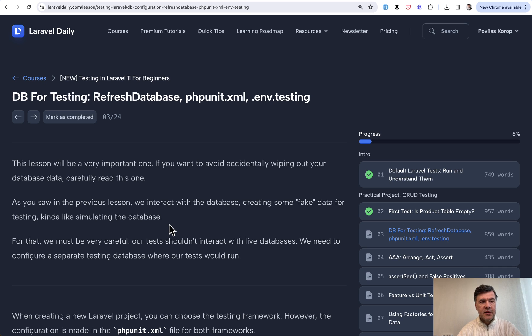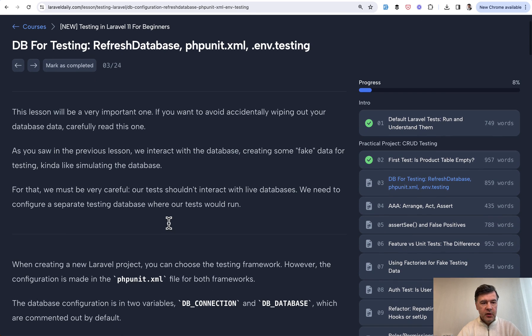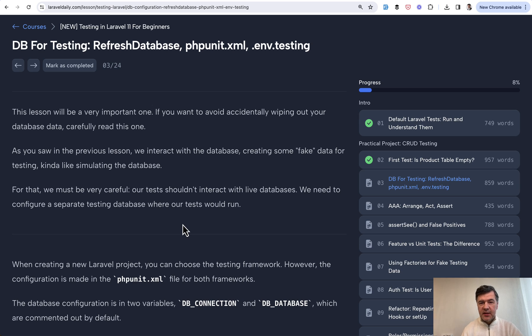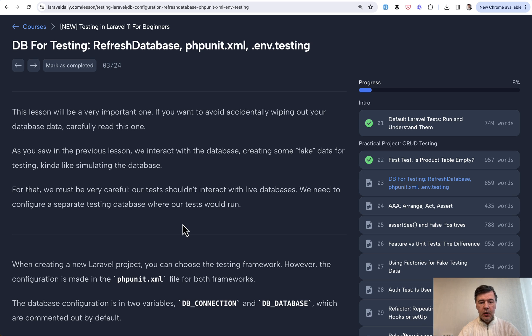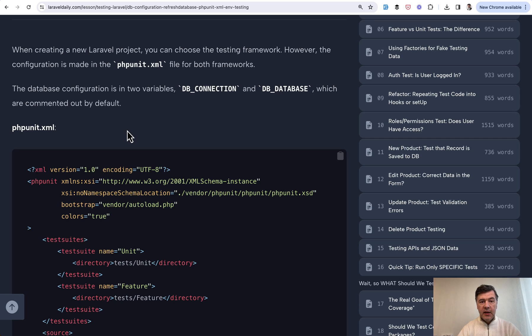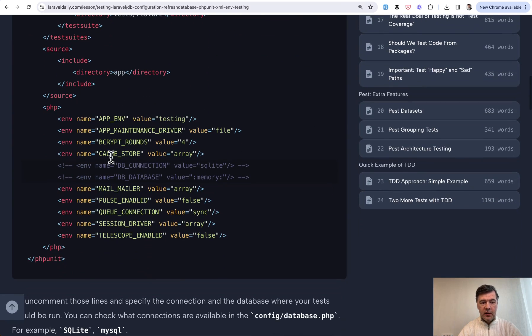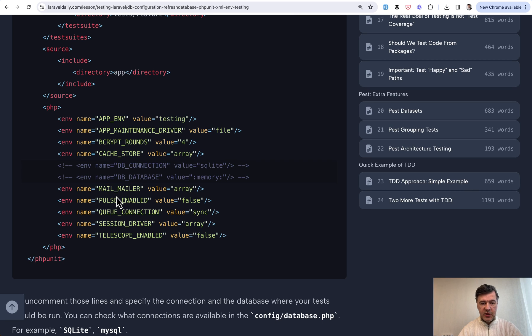The final lesson I will read to you on YouTube here in this video is about testing the database. This is very important. If you want to simulate the scenario that you create some record in the database and then you assert and test that the data is correct, you need to set up a testing database for that. By default, Laravel contains phpunit.xml file with two lines that you need to pay attention to: DB_CONNECTION and DB_DATABASE. If you uncomment that, then all your tests would run by default in SQL database in memory.